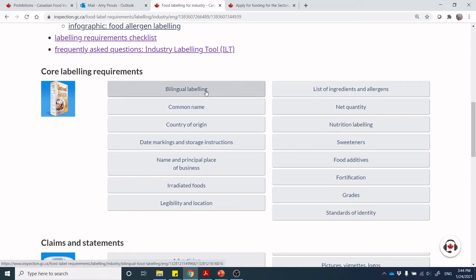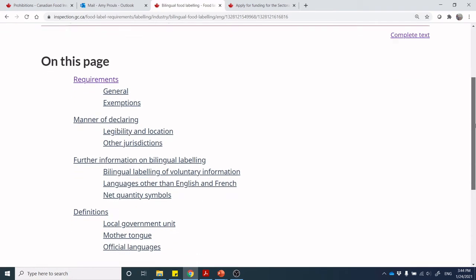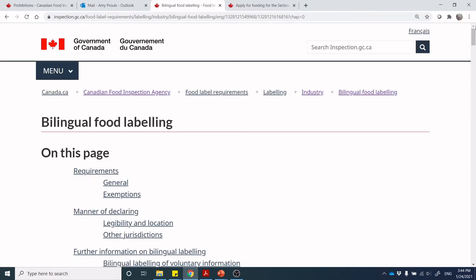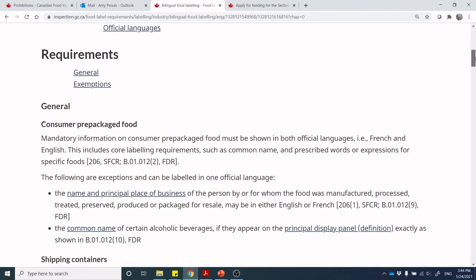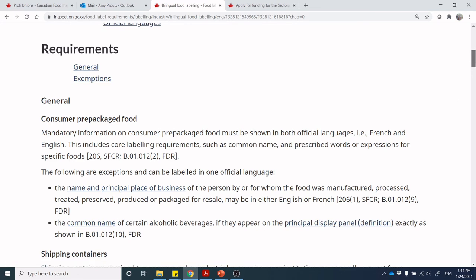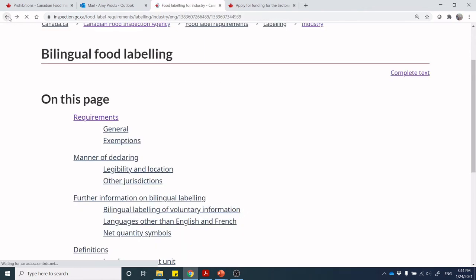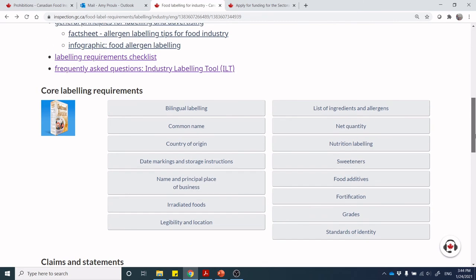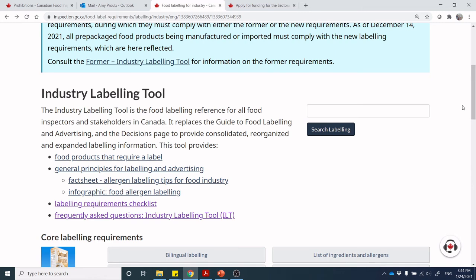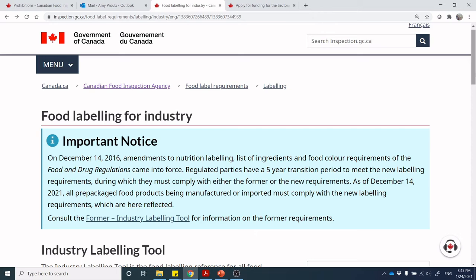If I click on bilingual labeling, here are the general requirements. Consumer packaged goods have to be shown in French and English with the common name and prescribed words. We mentioned before — Vector doesn't mean anything; it's a brand name, but the common name was meal replacement. We also have the name of the business, the common name of certain products, and in some cases the standardized name. I don't want to dig into every single piece of this document right now, but I want to encourage you as a student in the food technology course to jump in and just start reading. The more you read, the more you learn, and the more capability you have for making decisions about the products you're working on.